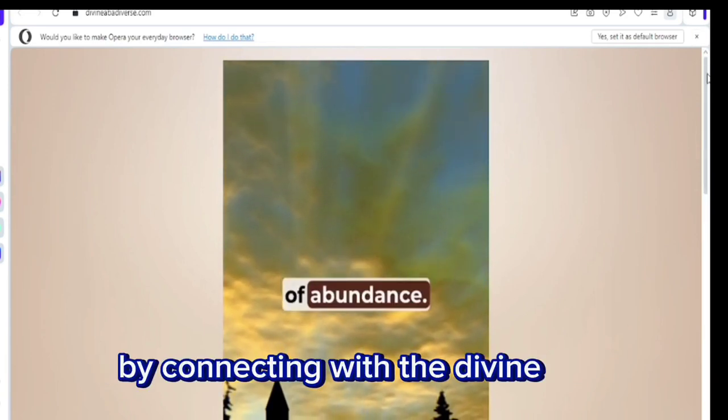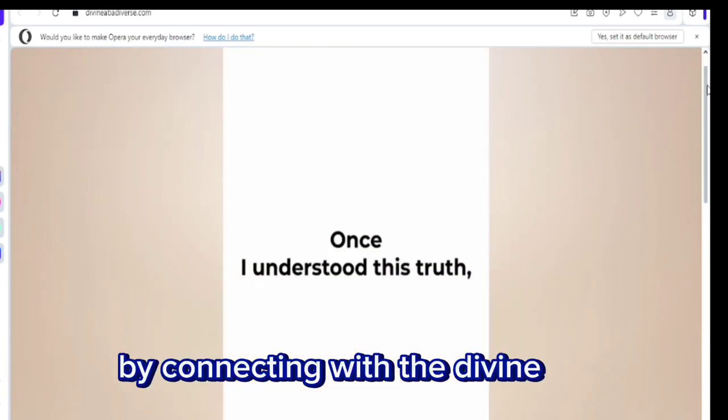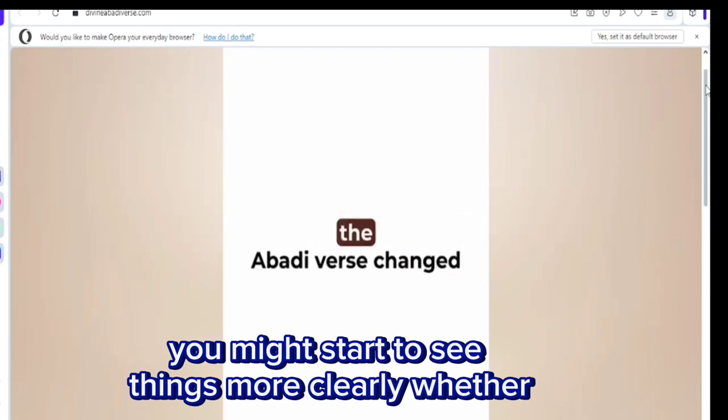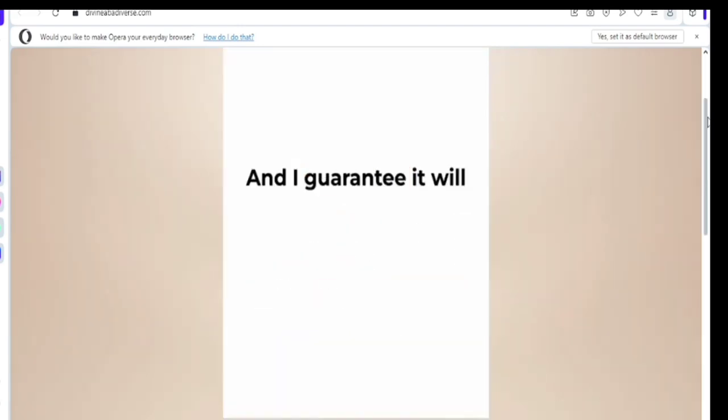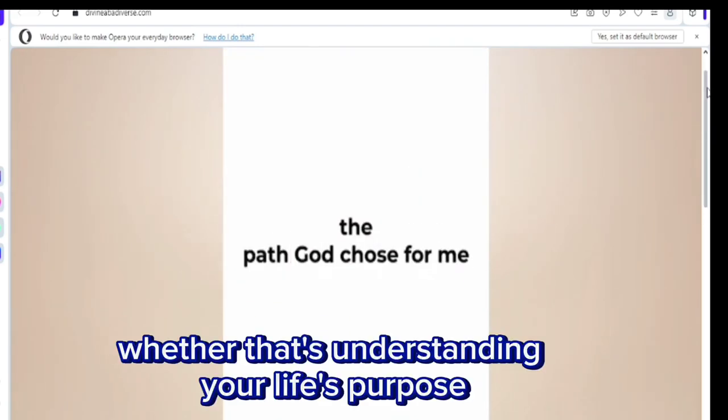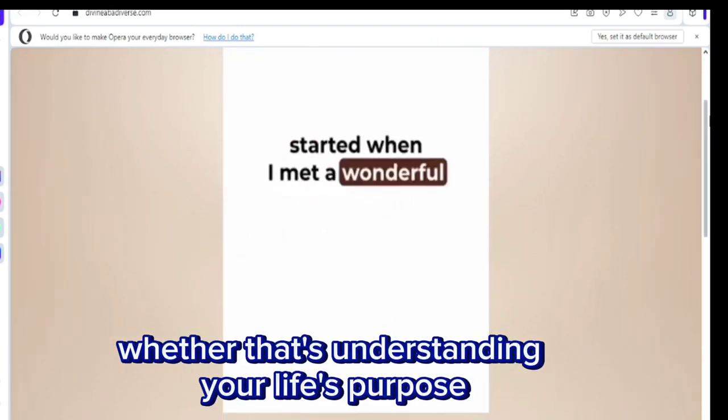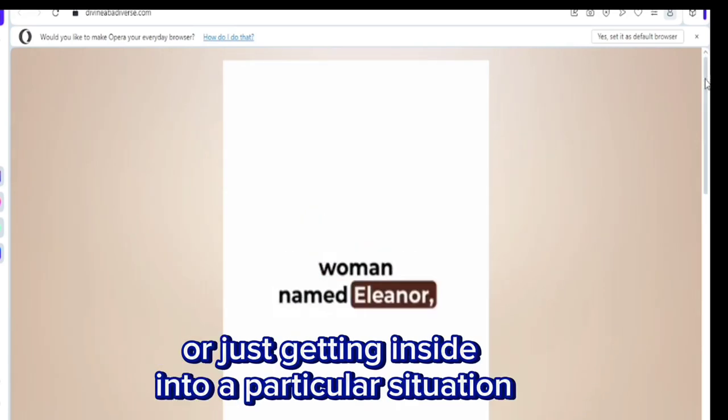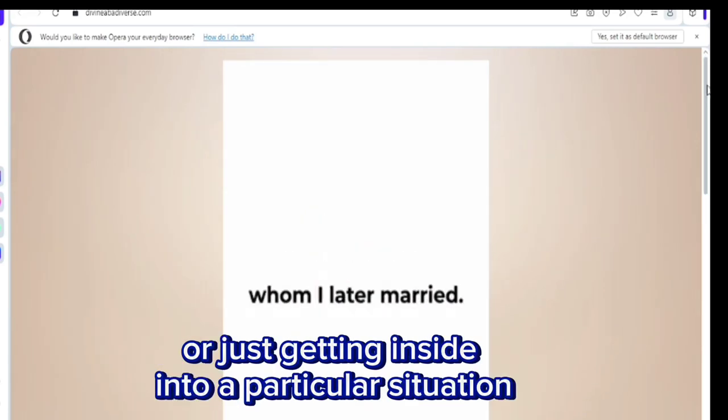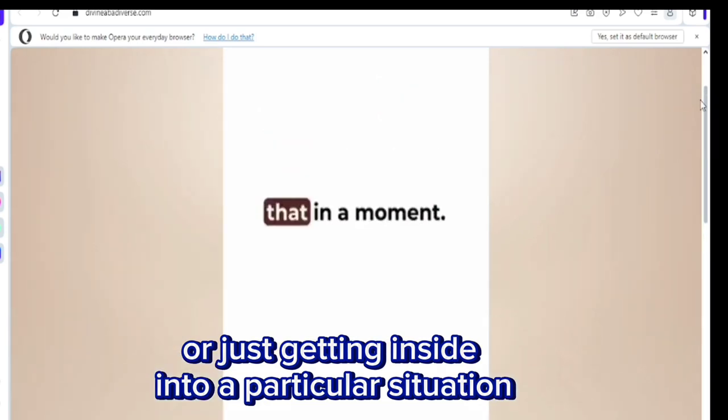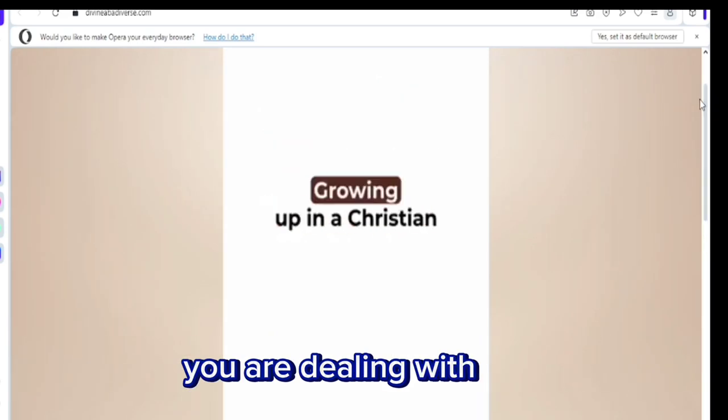By connecting with the divine, you might start to see things more clearly, whether that's understanding your life's purpose or just gaining insight into a particular situation you are dealing with.